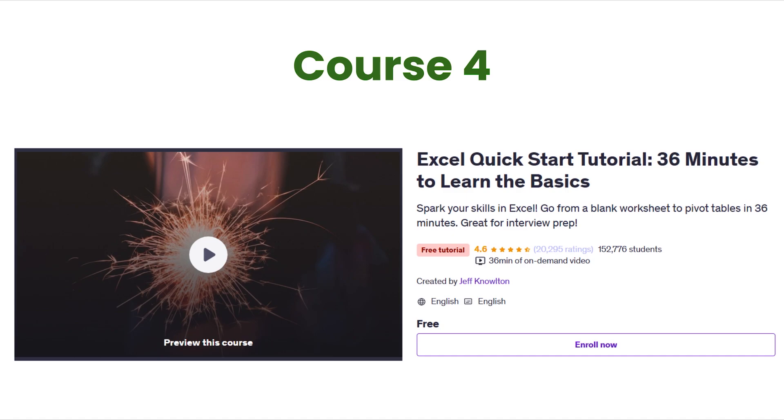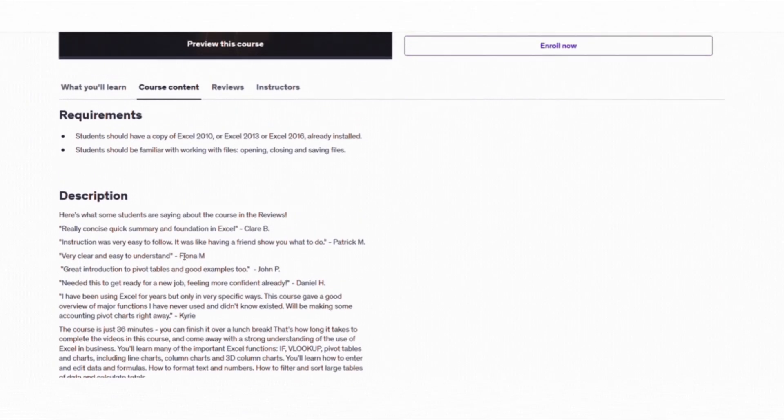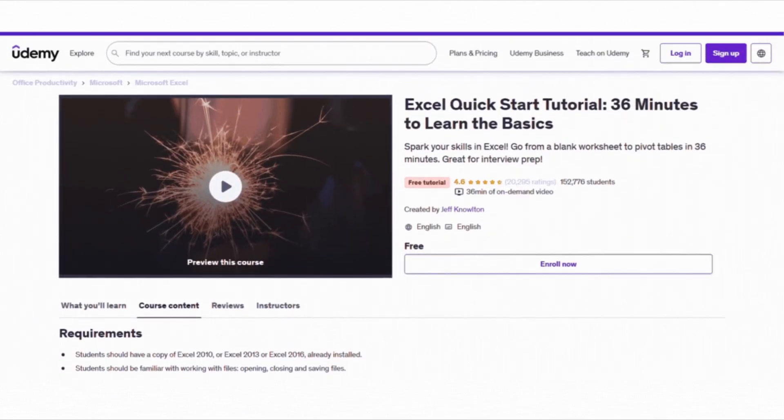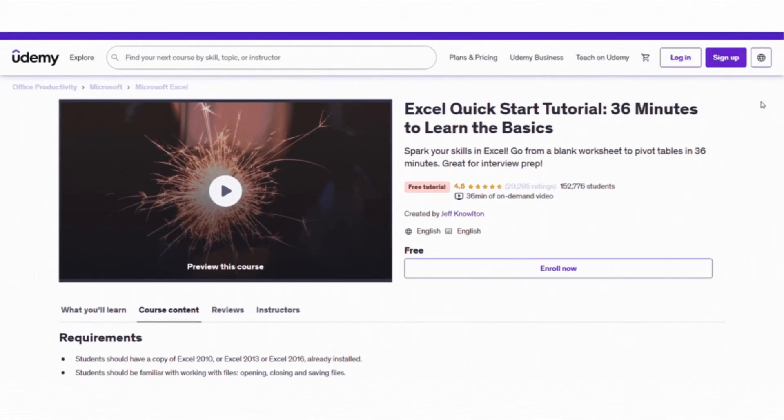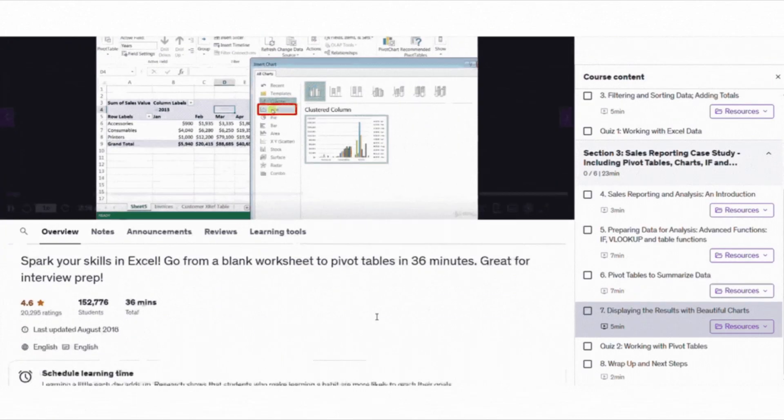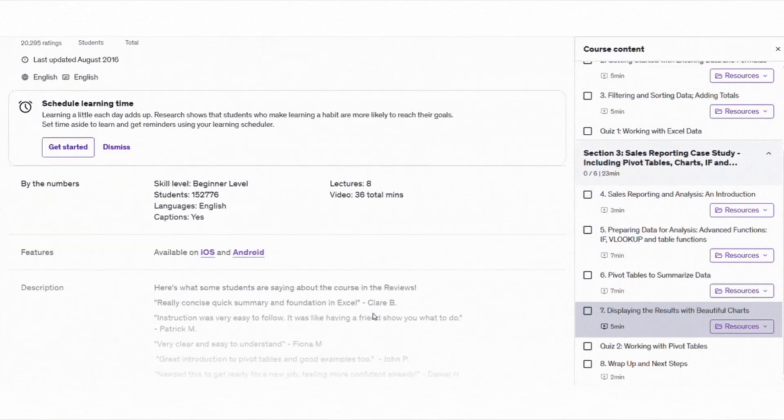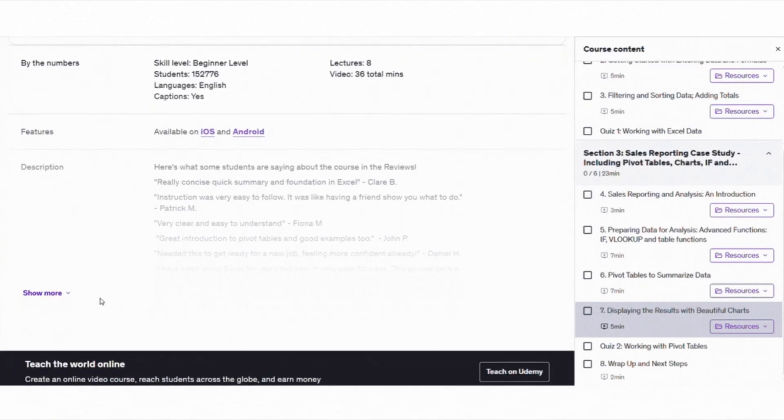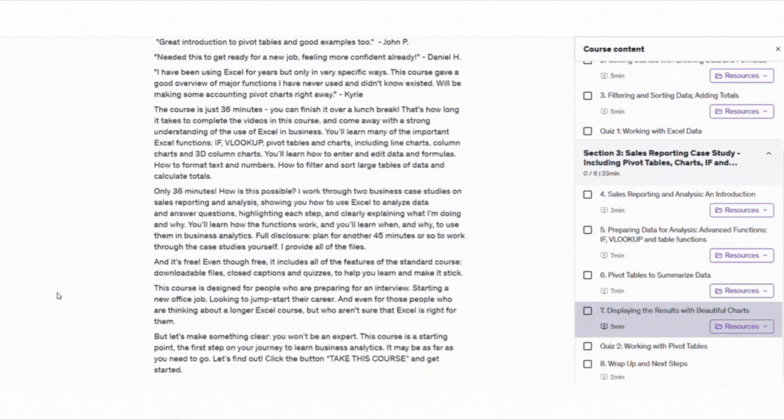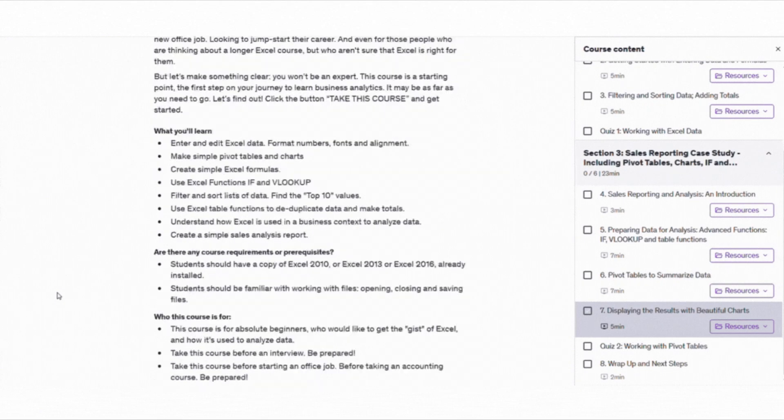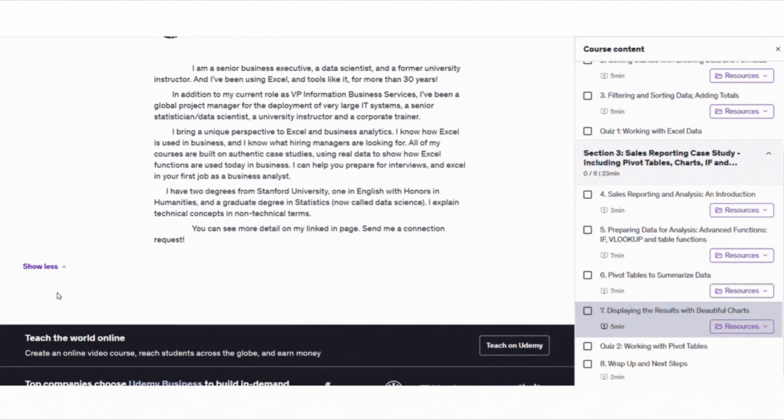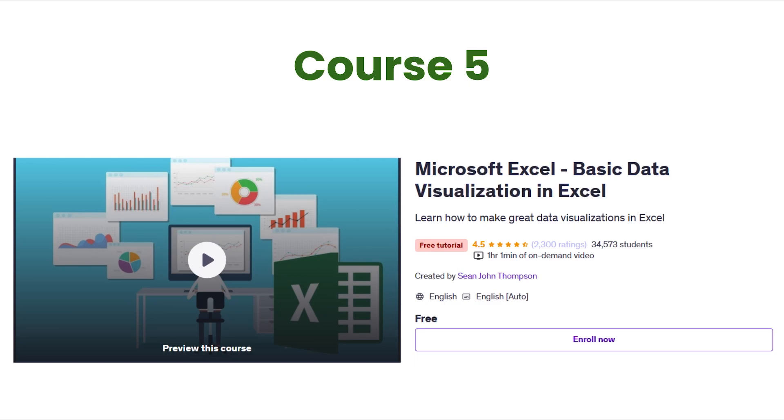Speaking of quick learning, if you are short on time, the Excel Quick Start Tutorial, 36 minutes to learn the basics is just brilliant. In a lunch break, you can go from opening a blank Excel sheet to creating pivot tables and basic charts. This course is short and focused. It's perfect if you are getting ready for an interview, starting a new job or just want to learn what Excel can do without feeling stressed.